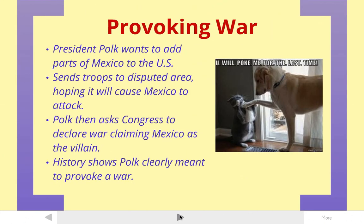So moving along, President Polk really wants to add some more territory to the country. He was the president that settled the Oregon dispute with Britain. He's sort of a manifest destiny president. So he wants to figure out a way to add parts of Mexico to the United States. In order to do this, he needs to wage war against Mexico. But it really looks bad if you start a war for no real reason. So President Polk decides he's going to try and figure out a way to get Mexico to attack us. And then we can declare war on them.